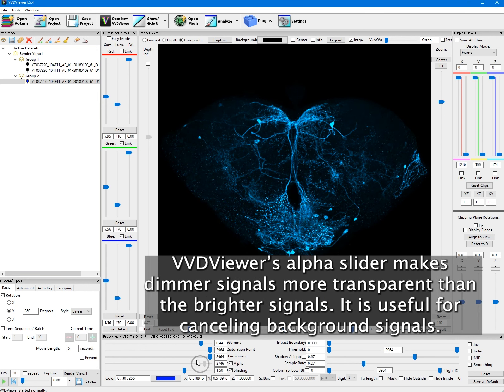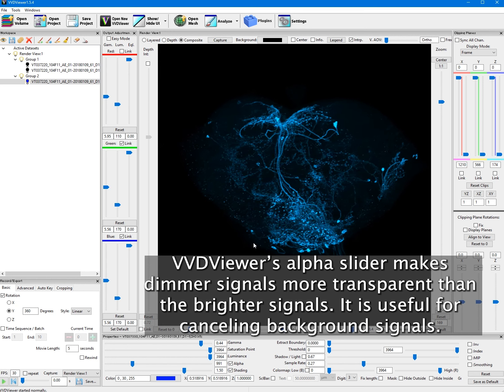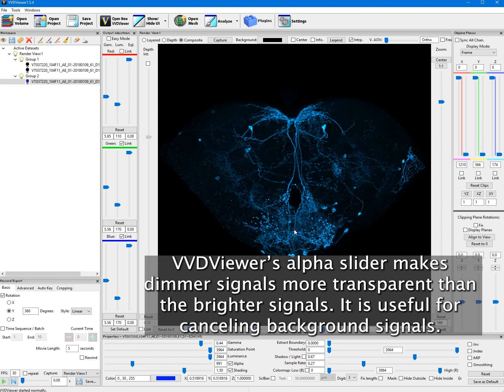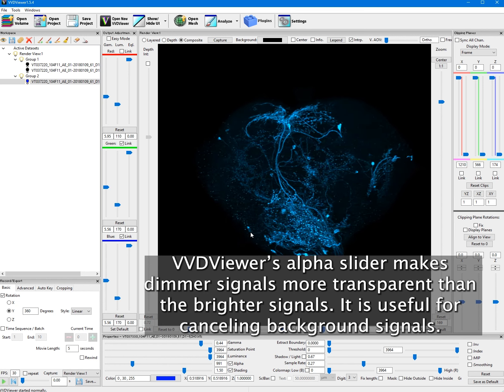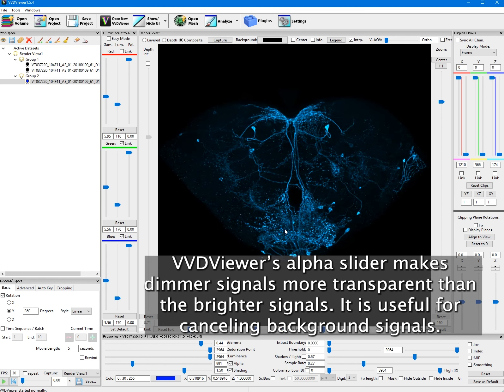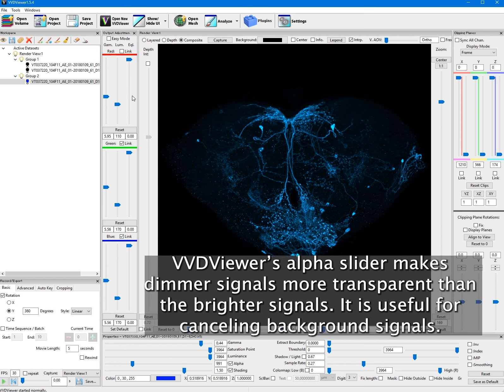VVD's alpha slider makes dimmer signals more transparent than the brighter signals. It is useful for cancelling background signals.